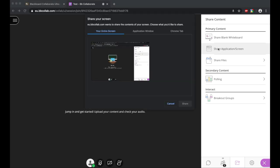So we click on this, and then it gives you the options of what you'd like to share. You can share your entire screen, which means they will see absolutely everything you see. Bear in mind if you do this that if you have any notifications or anything else popping up or you have any emails, the students will also be able to see these.